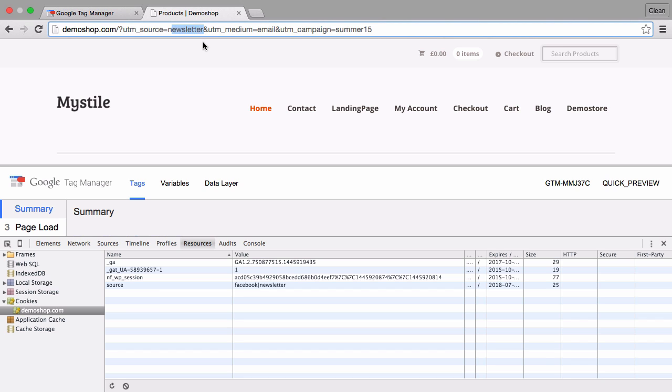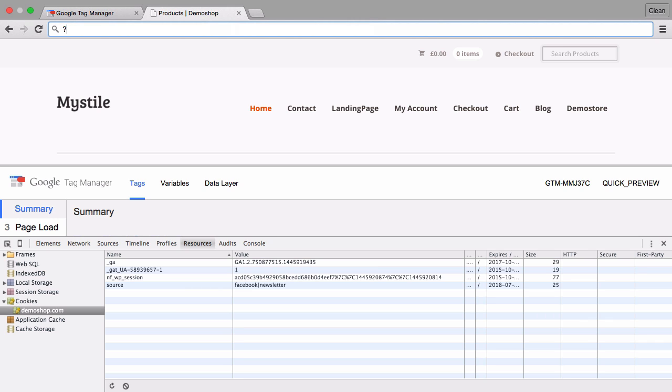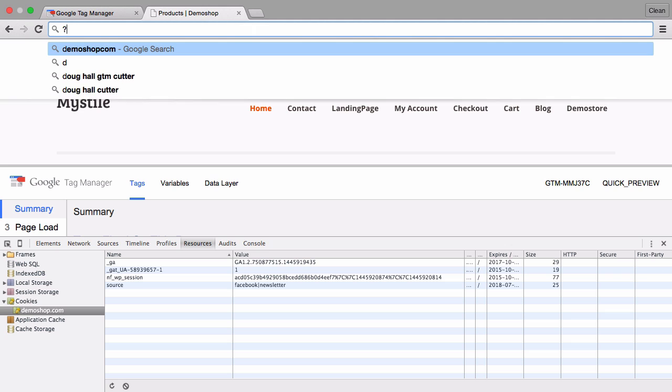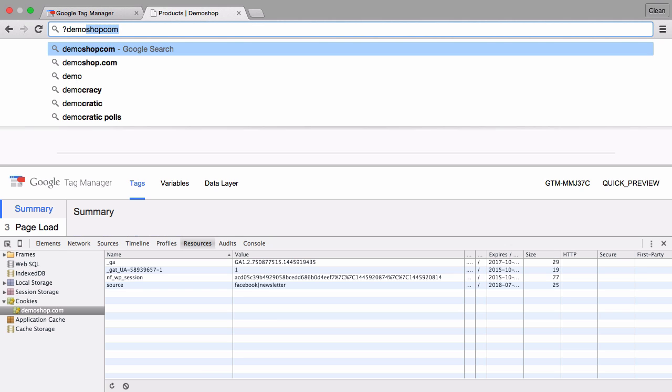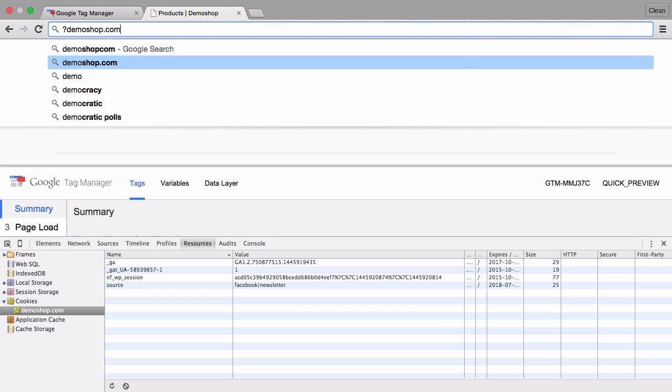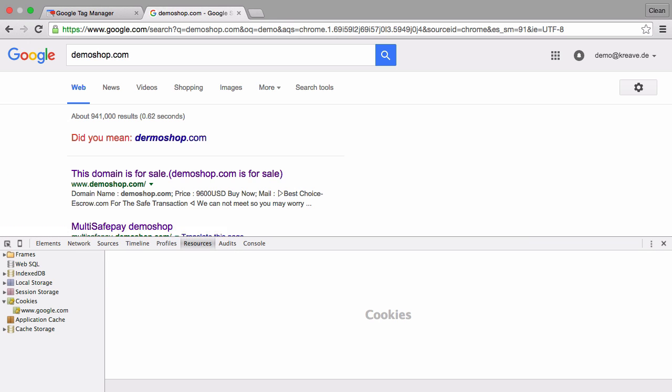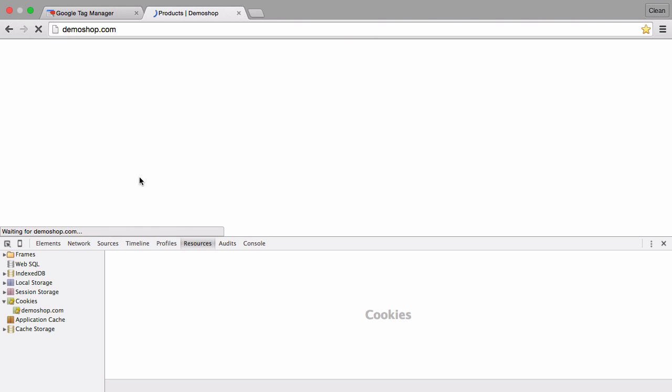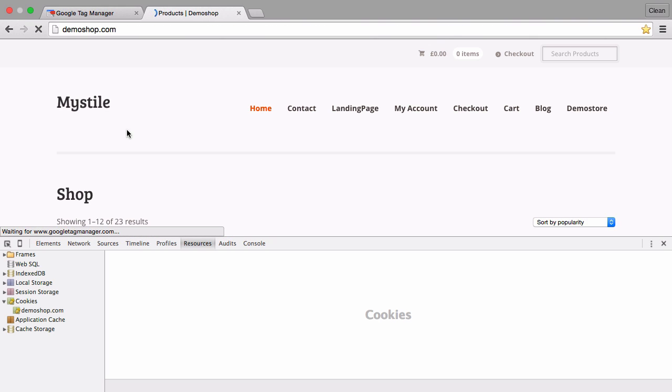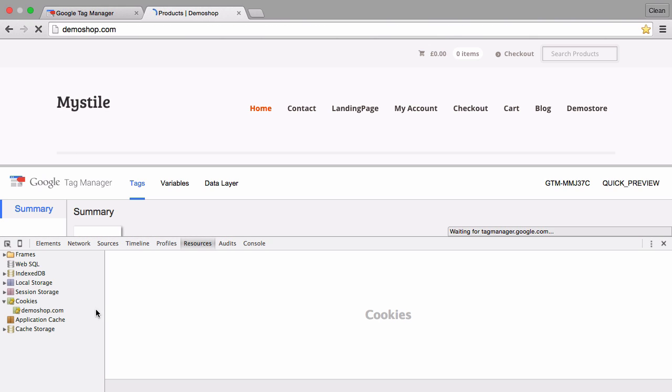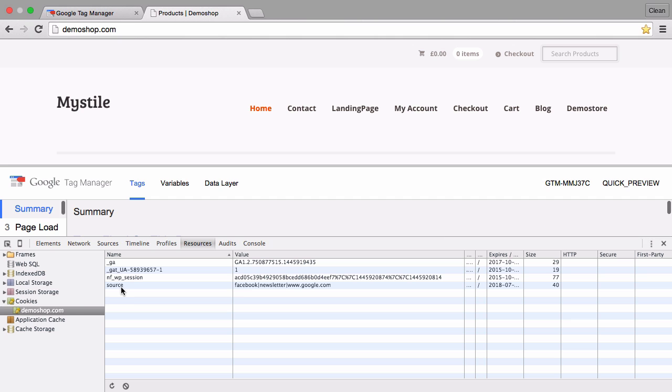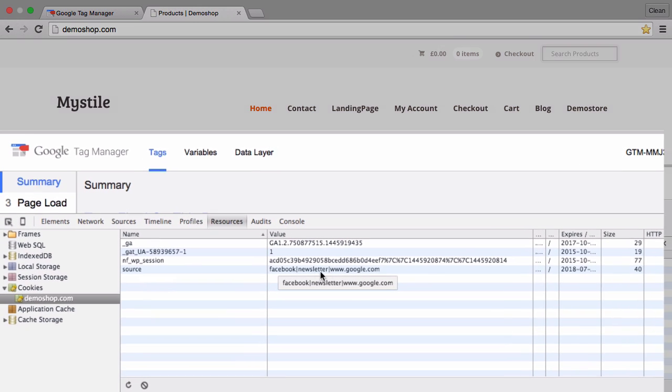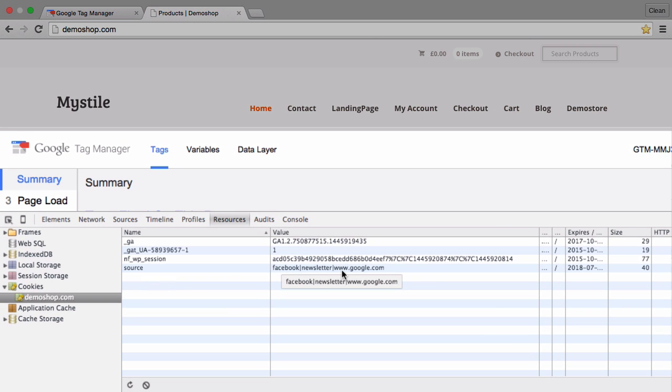So what if we come from a completely different website like google.com. Let's search for our demo shop.com and once we click on this first result here we should come from the search engine and look into our cookies again and now it has been appended again and this time the referrer source was appended with google.com.